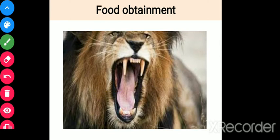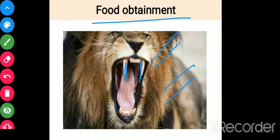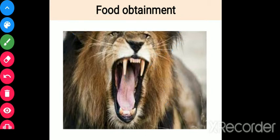Looking at the images: for food obtainment, a carnivorous animal example shows sharp teeth. Carnivorous animals have teeth suited for tearing flesh and meat, and they also have sharp claws. Herbivorous animals also need certain claws — because they have to dig the soil to eat herbs or roots of plants. So these structures serve food obtainment purposes for both carnivores and herbivores.